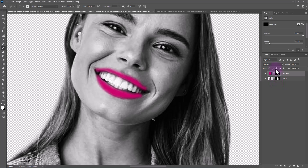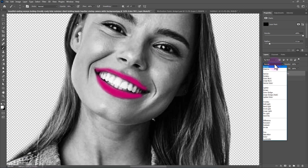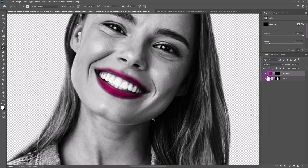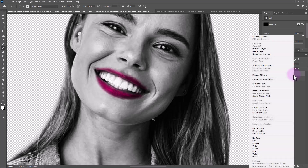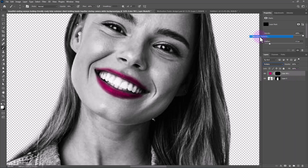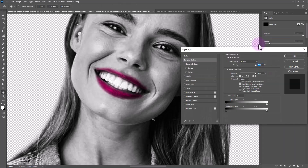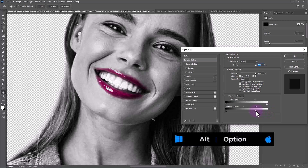Change the blend mode to Multiply. Right-click and open Blending Options. Drag the slider like this, and to break the slider hold the Alt or Option key.